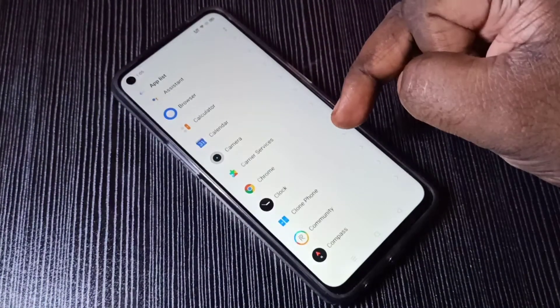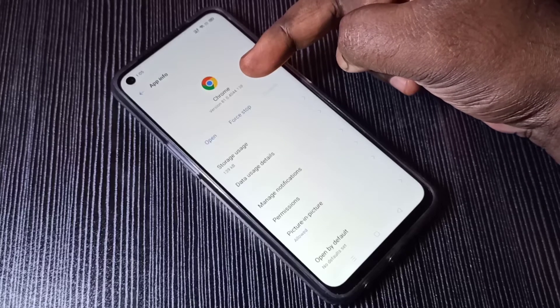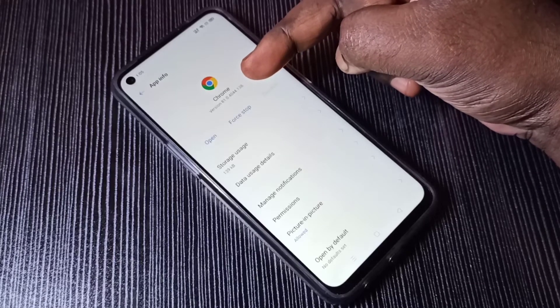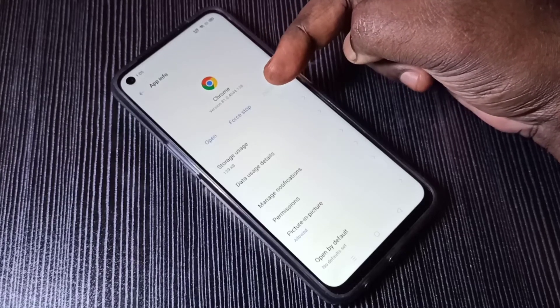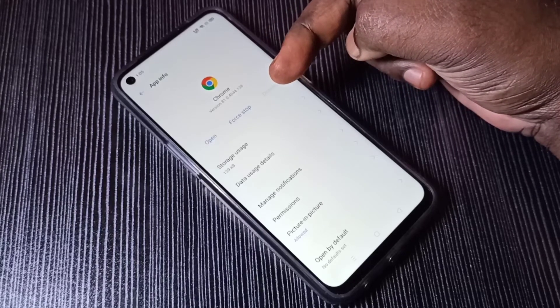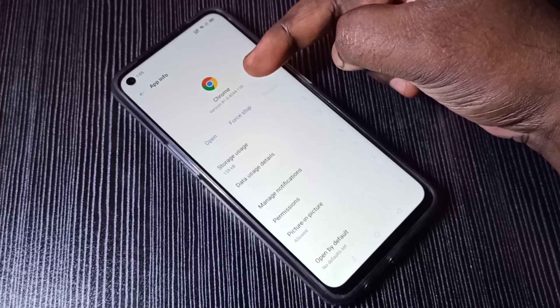Now we can see the version number has changed to 81, so it has downgraded from 86 to 81.